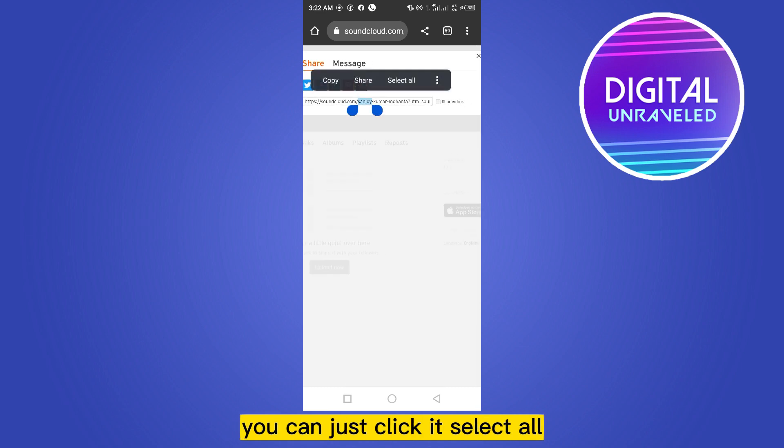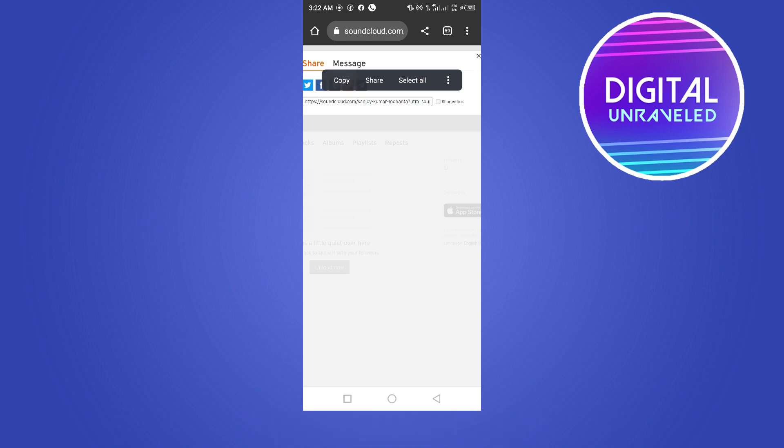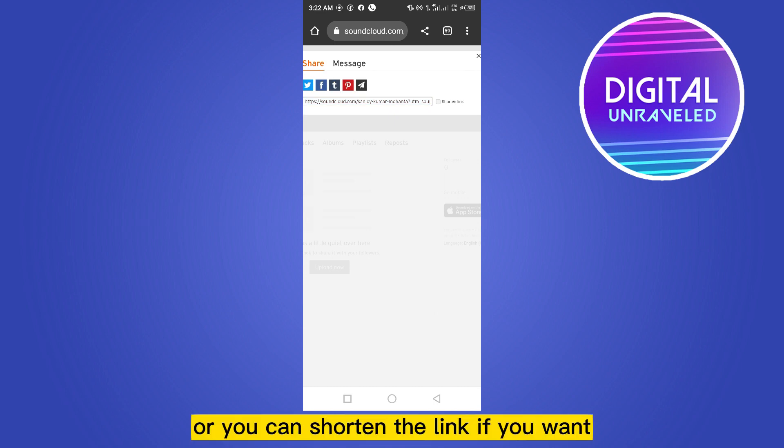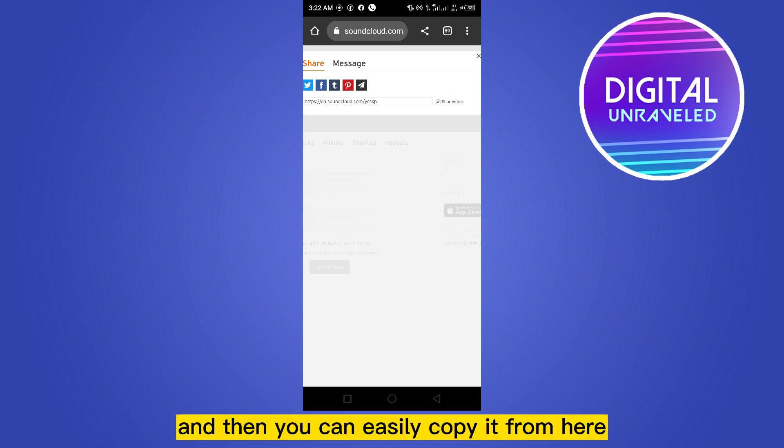...can just click it, select all, and you can just copy it. Or you can shorten the link if you want, and then...